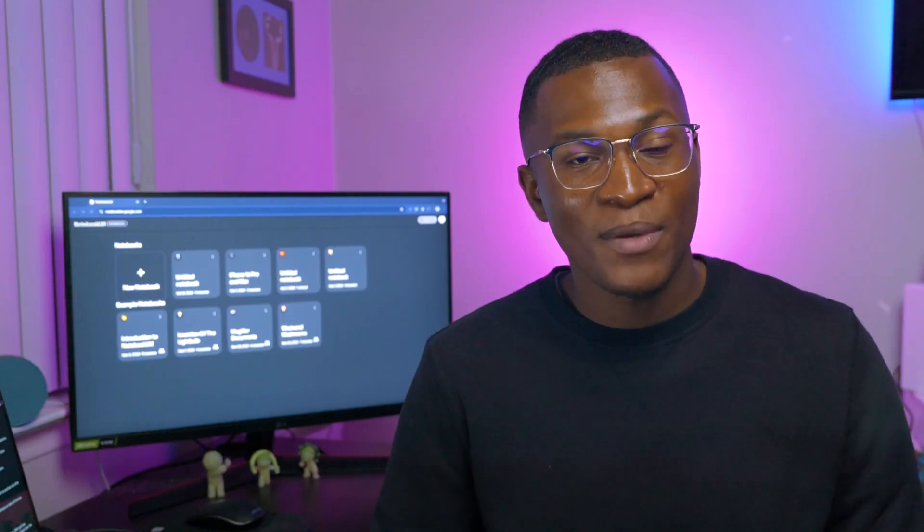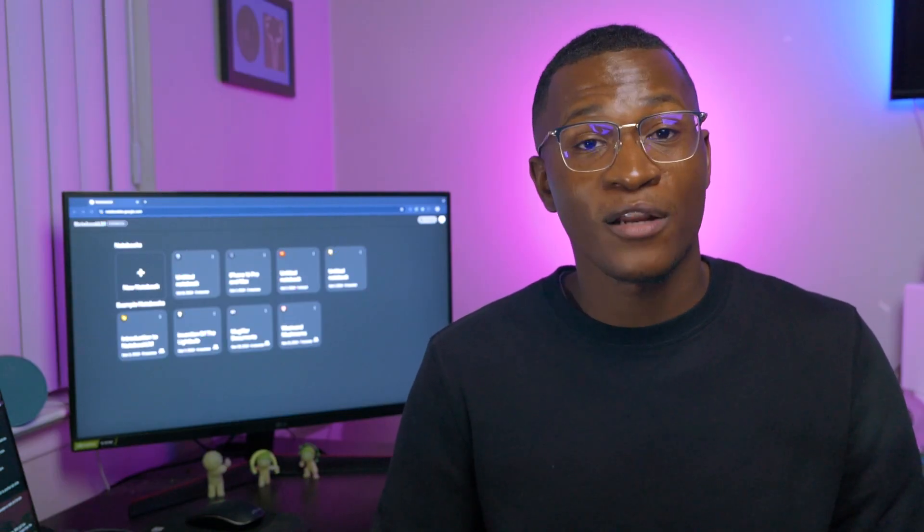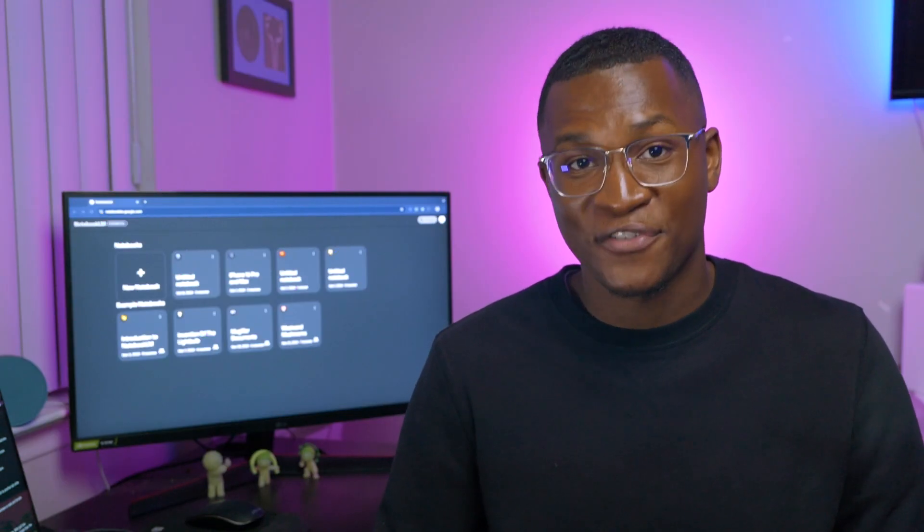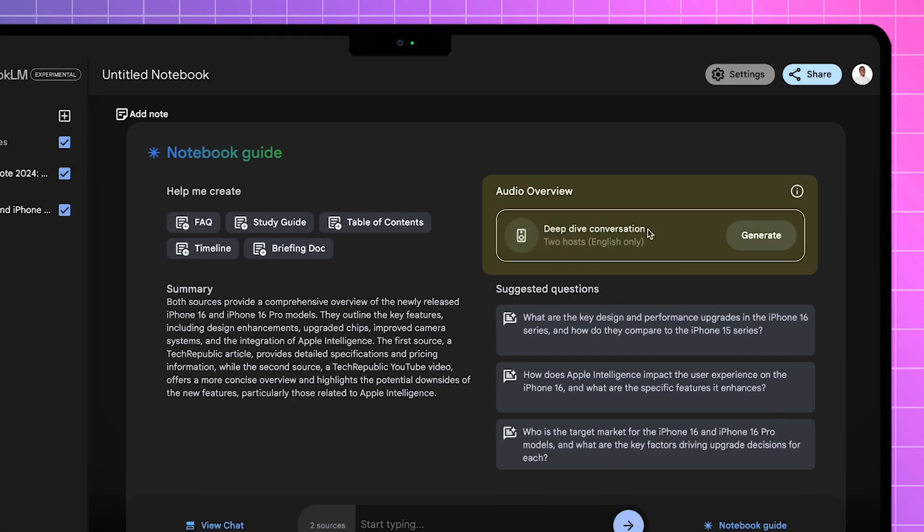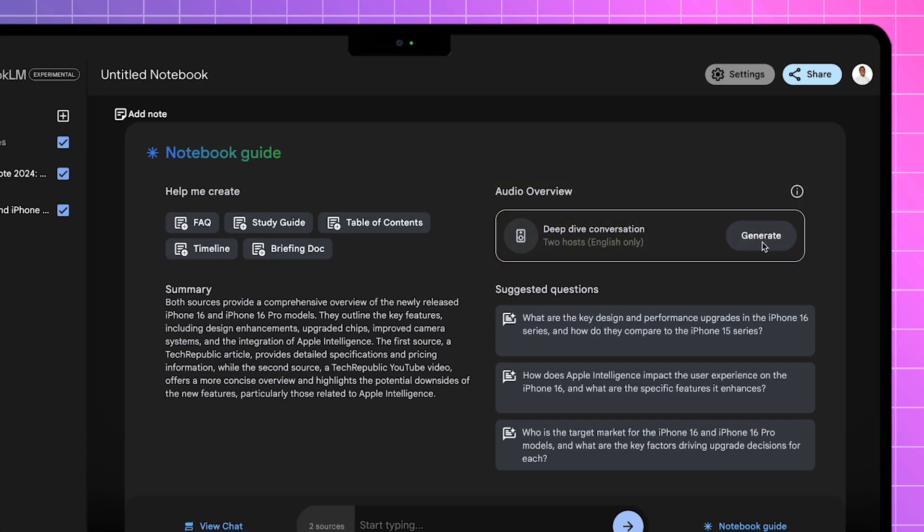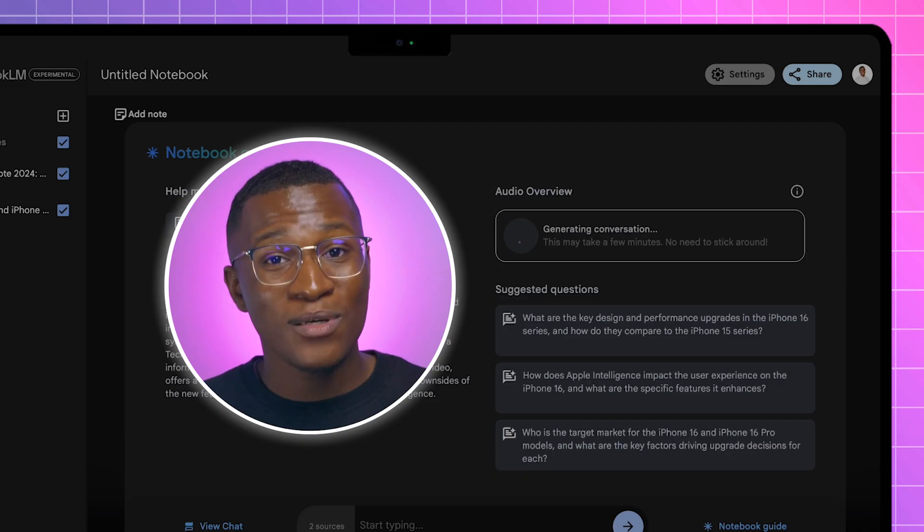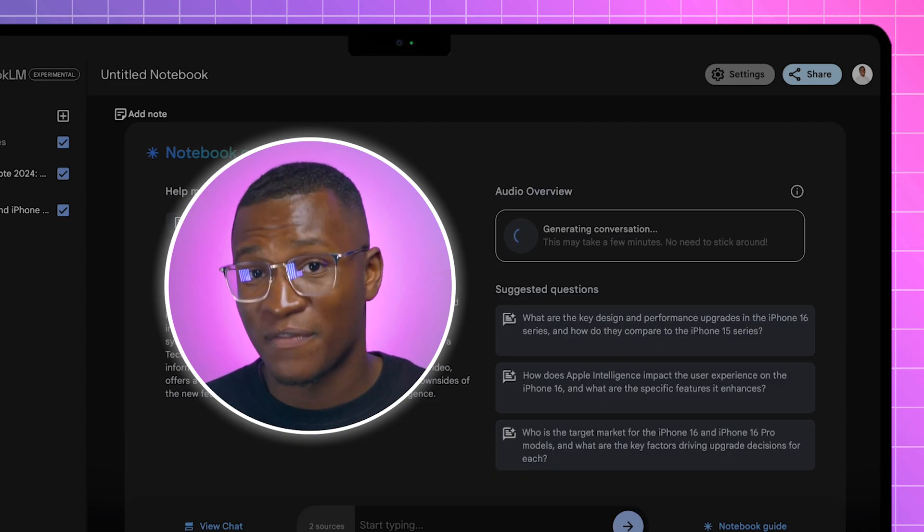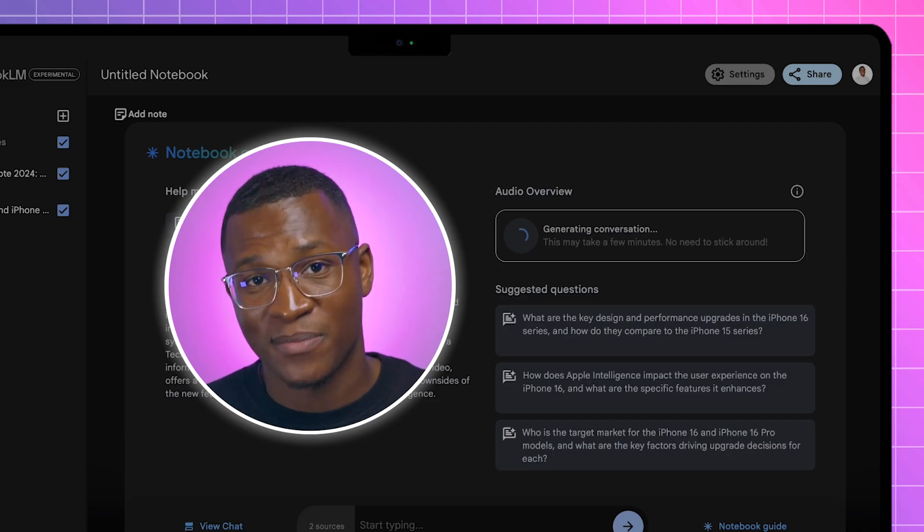Now that we're happy with the amount of sources that we have, let's head over to the audio overview section. Now, this is where Notebook LM will start turning your sources into a podcast-style generation. As a warning, this will take a couple of minutes, so feel free to switch tabs.